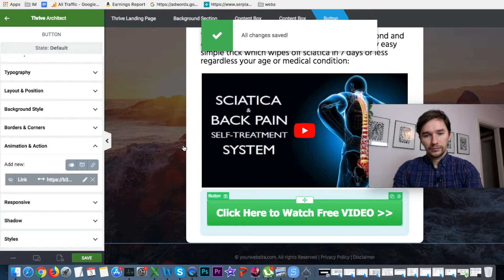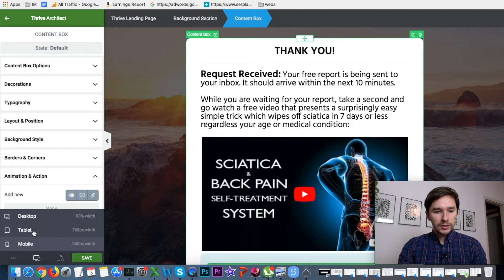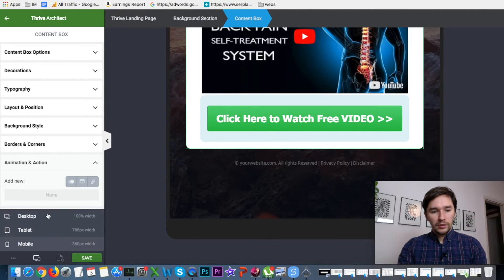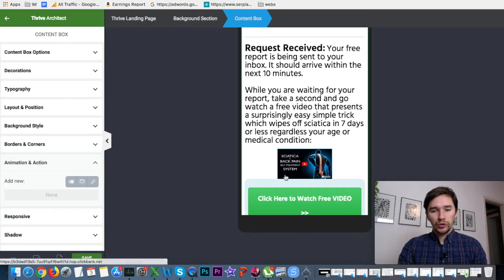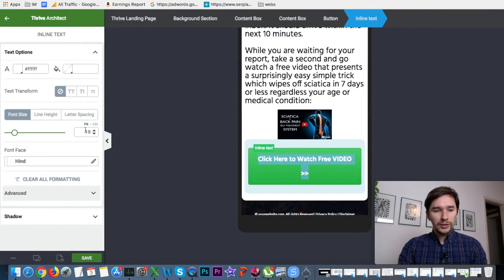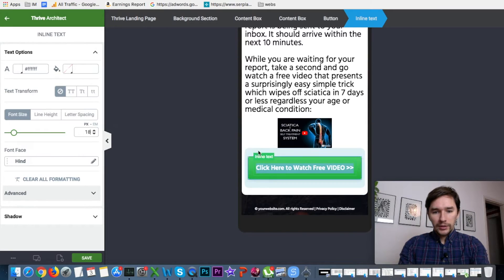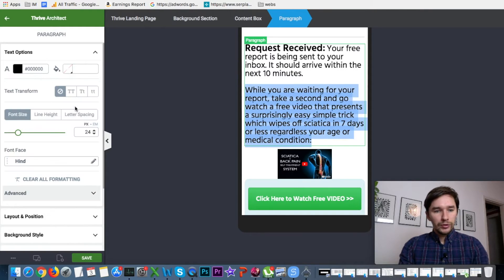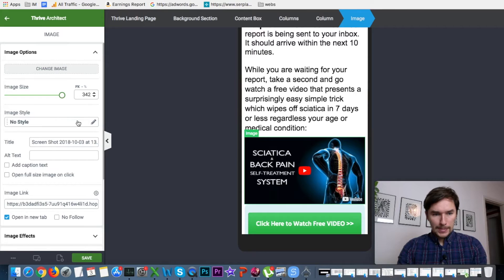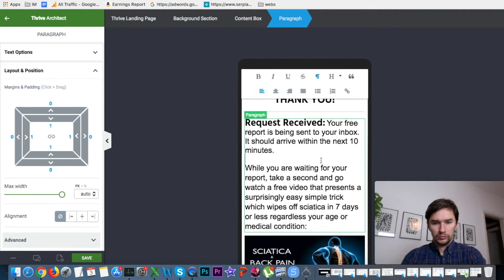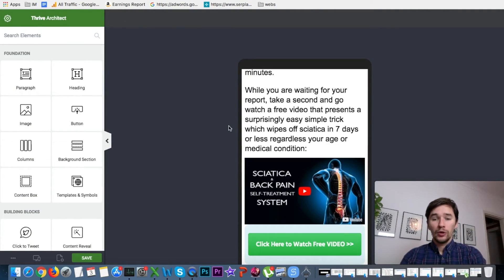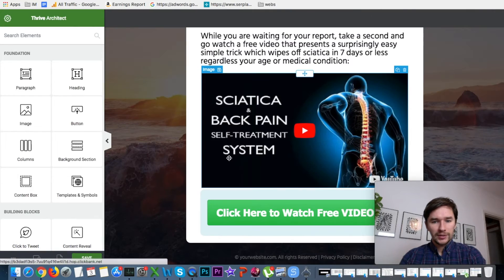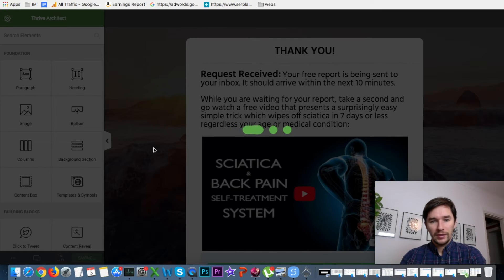Click Save. Let's make sure everything looks good on tablet and mobile as well. The button text was a bit large on mobile so we reduce the text size a little. On mobile it looks good now. Let's go back to desktop view and save.